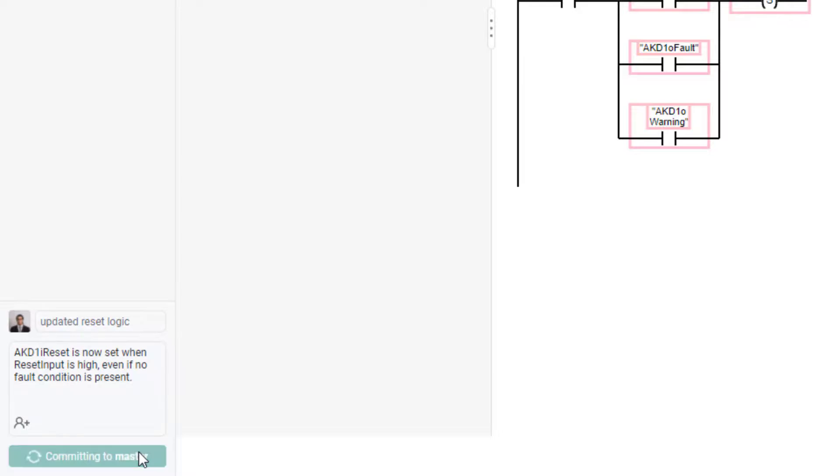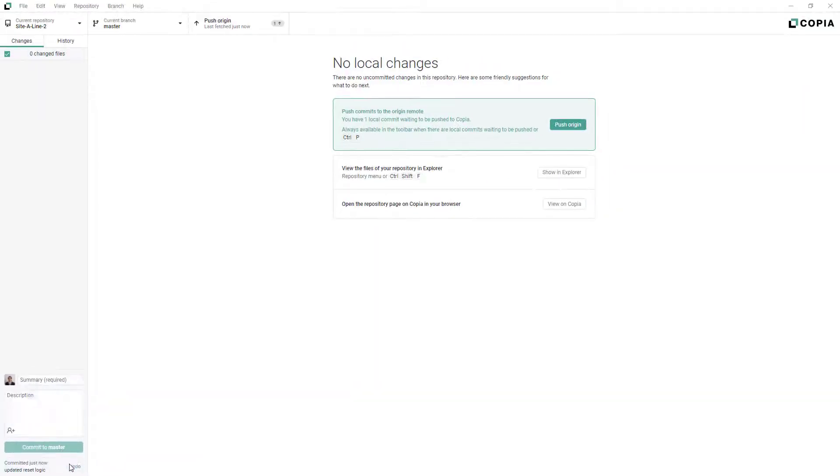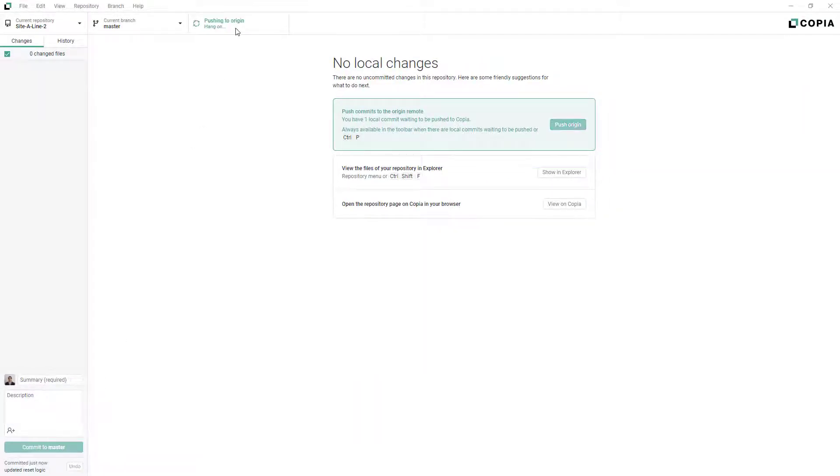Try to commit often, and don't forget to push your commits to the remote repository when you're ready to share your changes with your team.